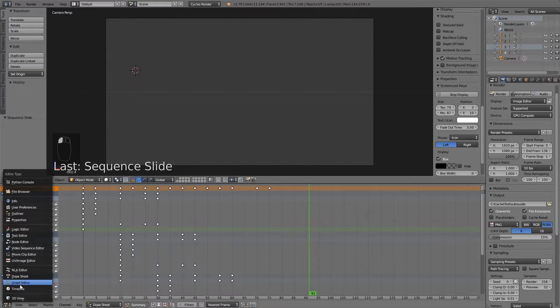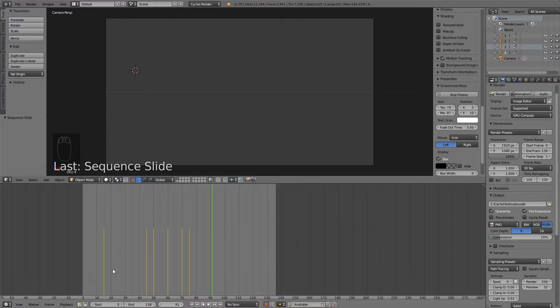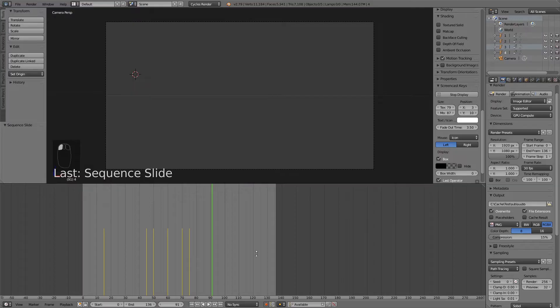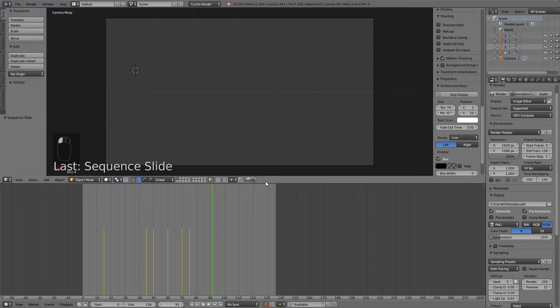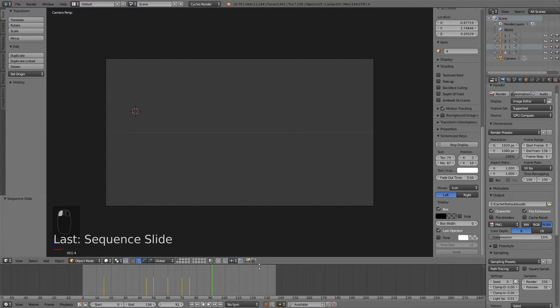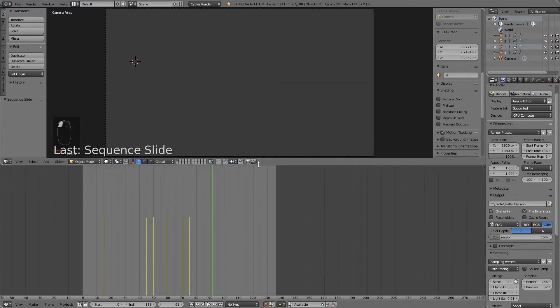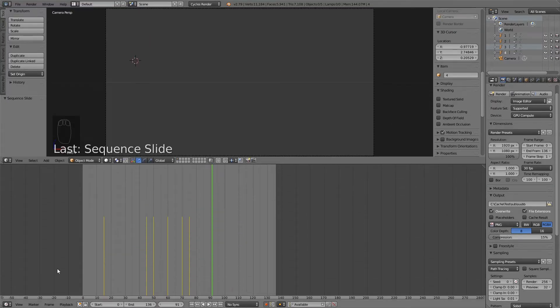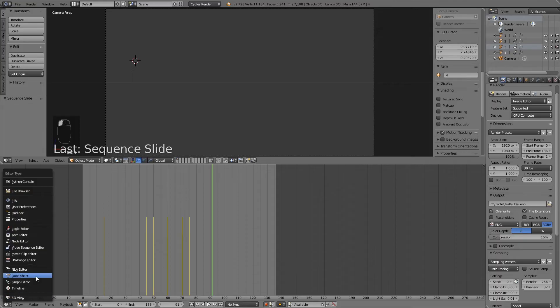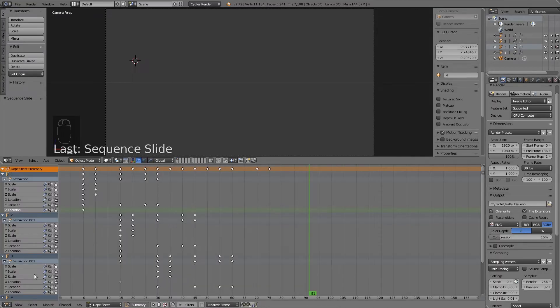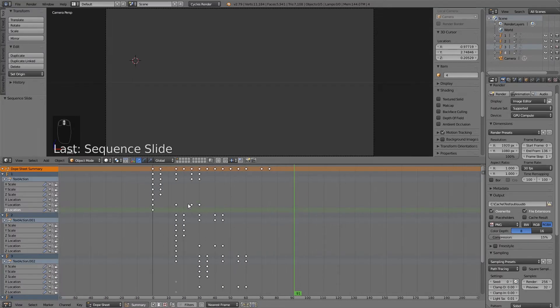down here you have, let's see, timeline. Yeah, timeline is the default view here. I resized it. Oops, I resized it. And I changed it to grease. No, dope sheet.